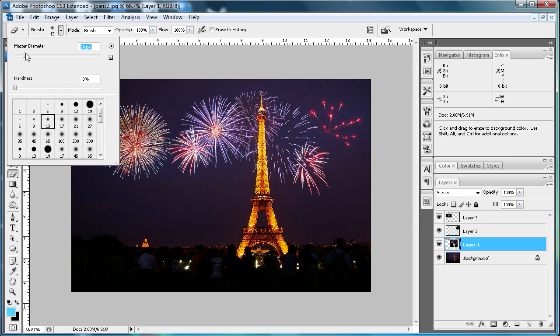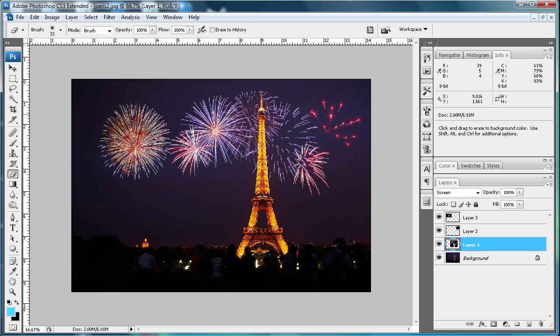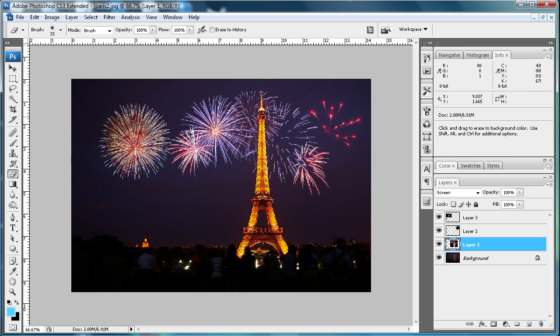Put it up to something like maybe 33, then drag it over this part of the Eiffel Tower. Make sure you're on the firework layer. As you can see, that pulled the sparks off.